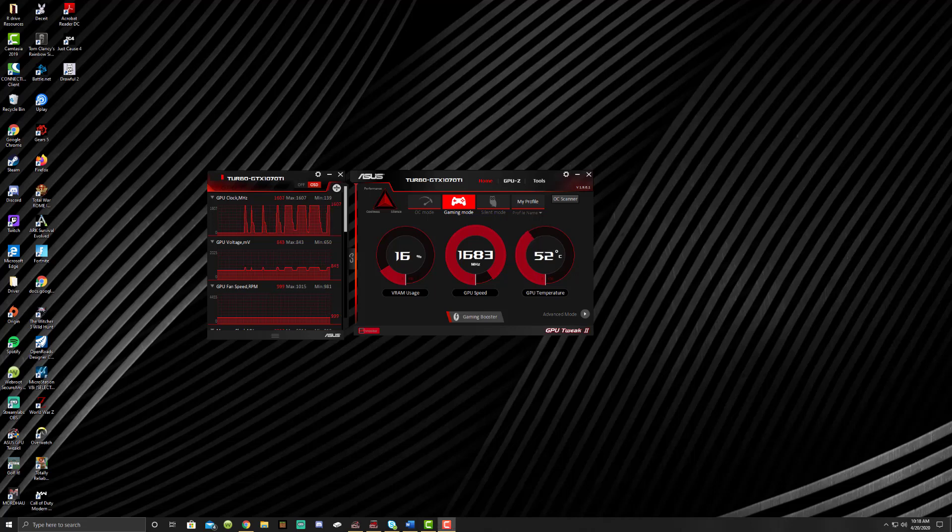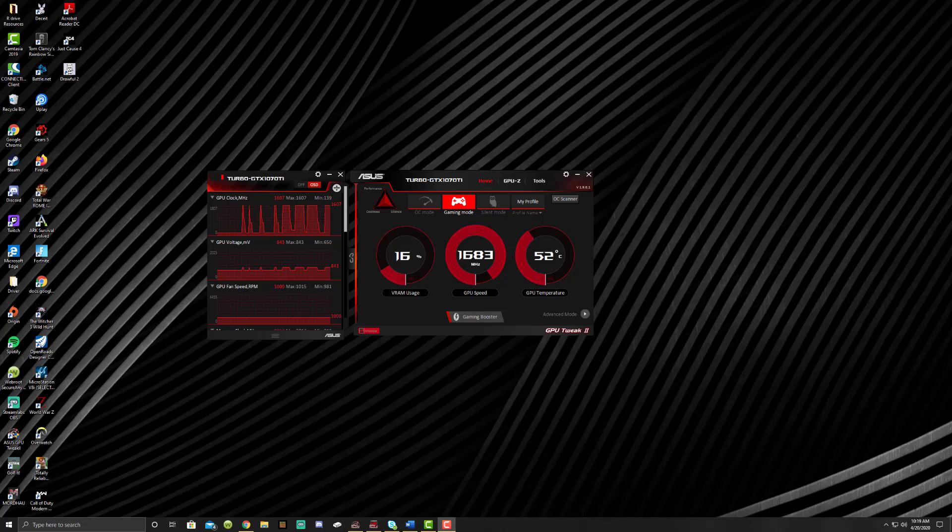I'm going to start referring to OpenRoads Designer as ORD just for simplicity's sake and because it's become a habit for me as I've been working on this project. There's going to be a few things we cover in this first video, but one of the big things is just how the workspace works with ORD.